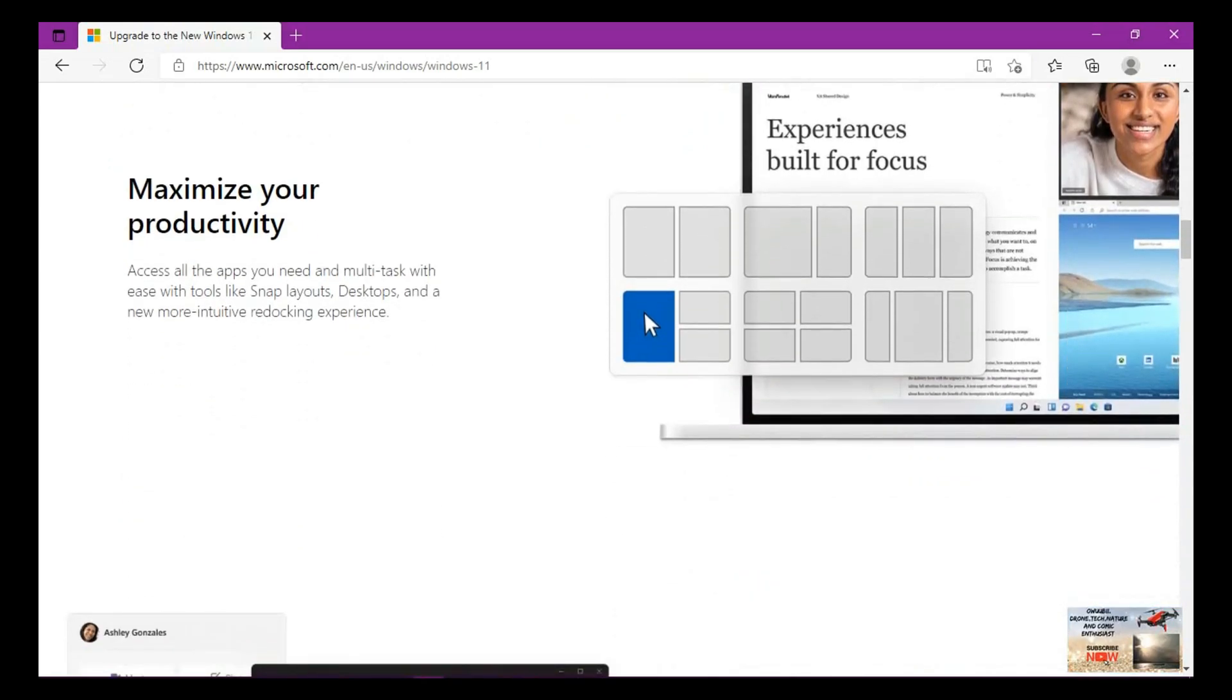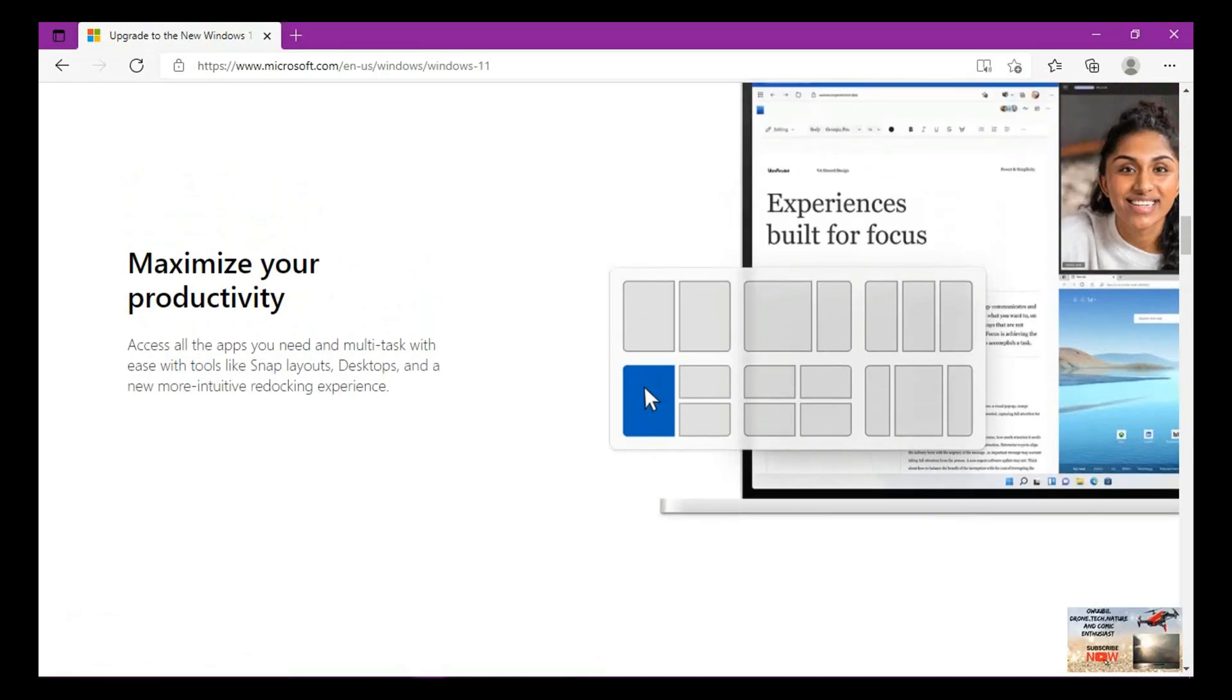Maximize your productivity. Access all the apps you need and multitask with ease with tools like Snap Layouts. So you can actually switch in between desktops. Windows 11 gives you the option to work in between desktops on one machine.